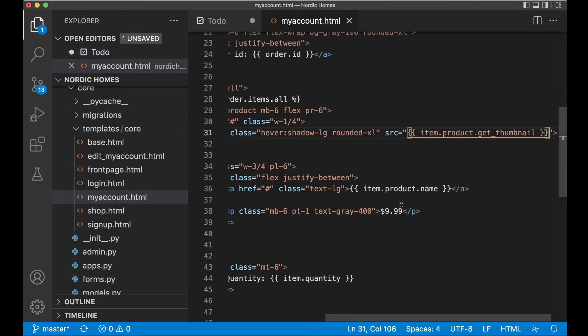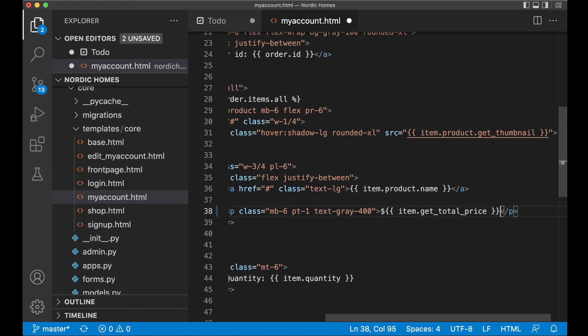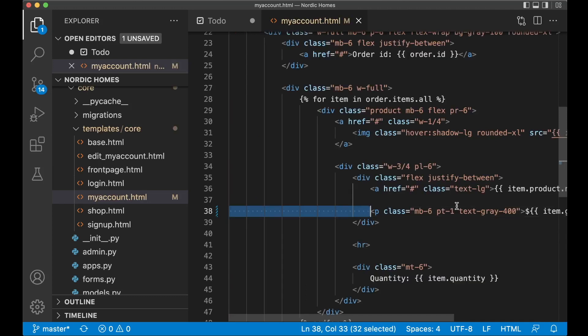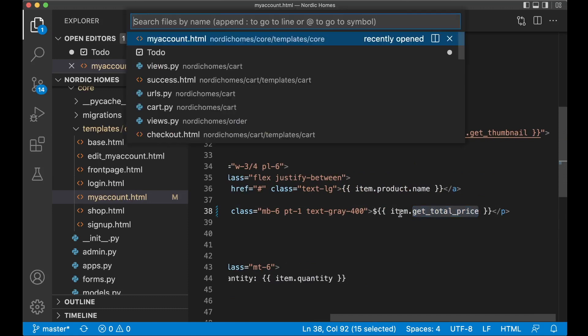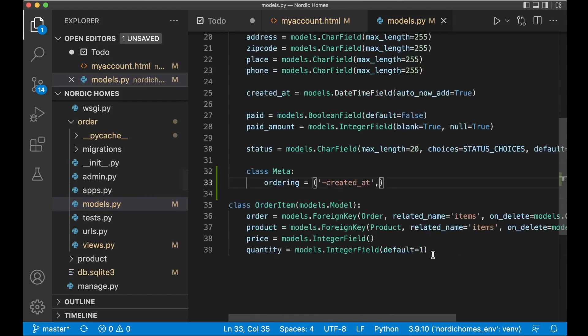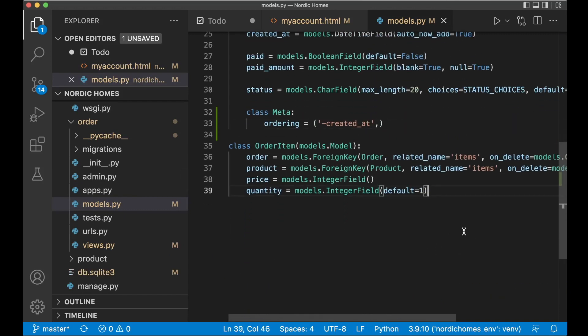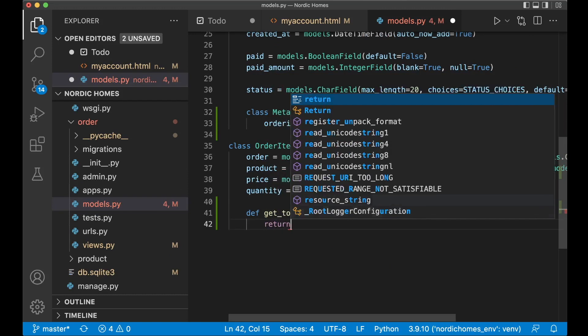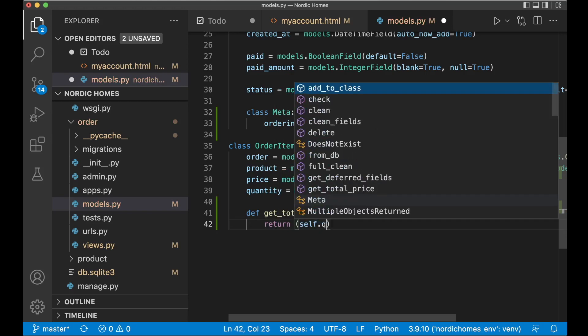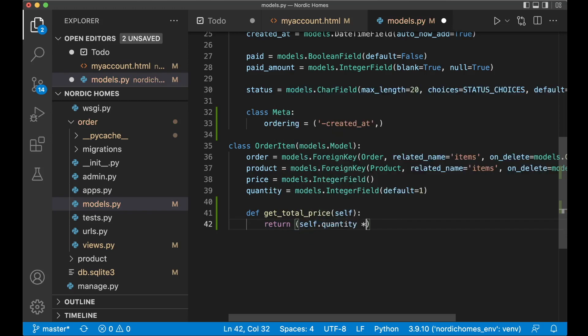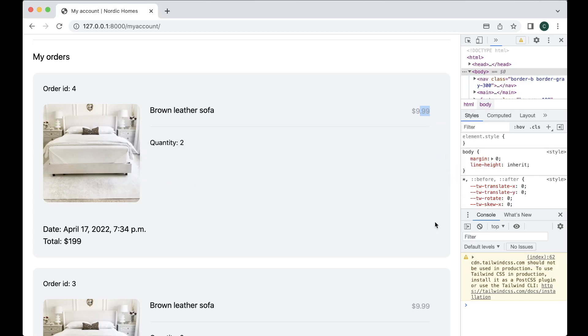Then here where it says 9.99, I want to change this to item.get_total_price. Then we need to go to the item model, order slash models, and create the method here. Def get_total_price, pass in self, so we use this class return, create parentheses, self.quantity multiply this with self.price because this is the price for one item and then we divide it by 100. If I refresh now you get this great but it says 3600 because it's 1800 multiplied with two.